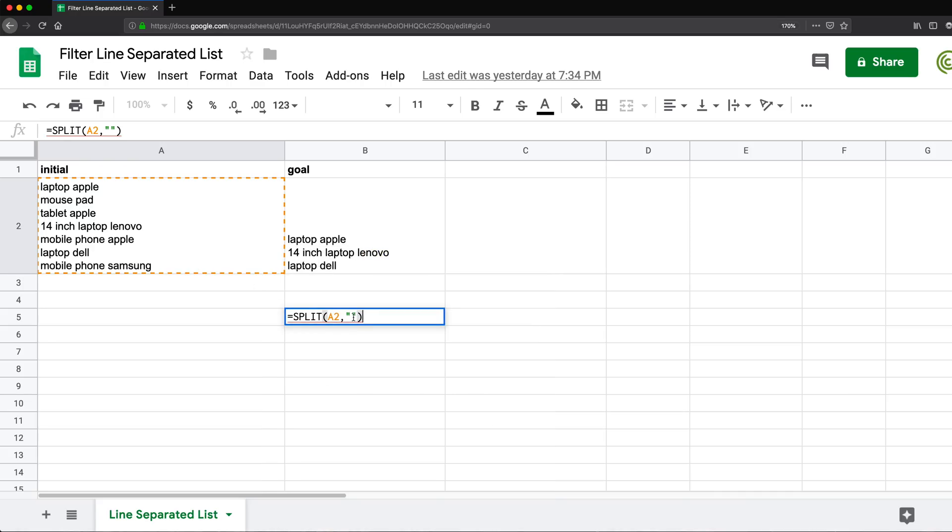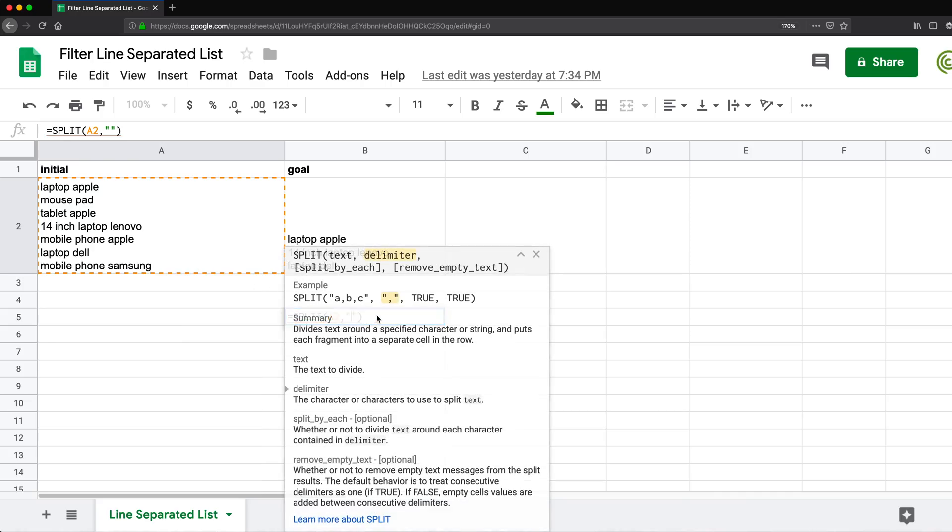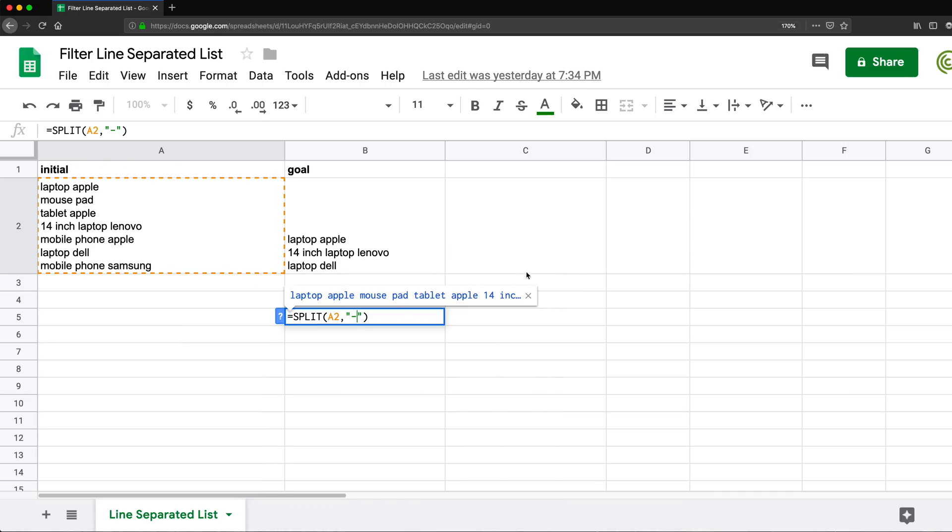So if you were splitting by like a dash, you would type a dash here as the character you're splitting by. But in this case, we want to split by the character that separates to a new line.